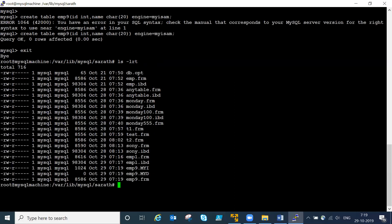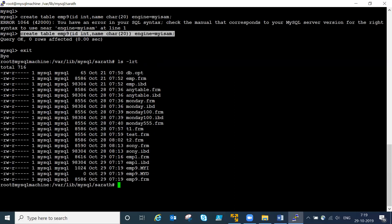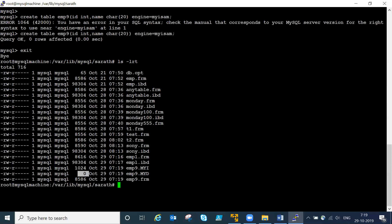You can see one is a data file with zero size - we didn't insert anything, just created the table. One more file is an index file showing zero, with some meta information recorded. Comparing the two engines: InnoDB uses frm and ibd files, while MyISAM is differentiated with a separate index file and data file. Each engine has its own specialty, which we will discuss in later classes.